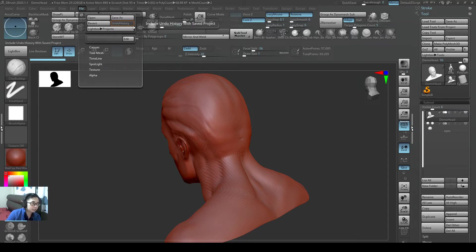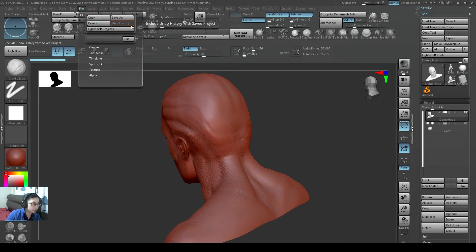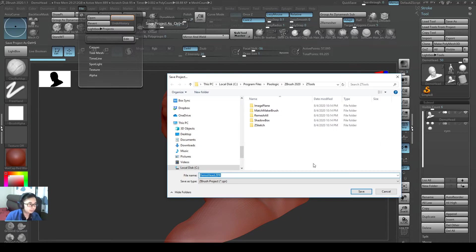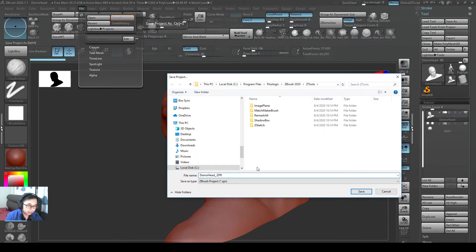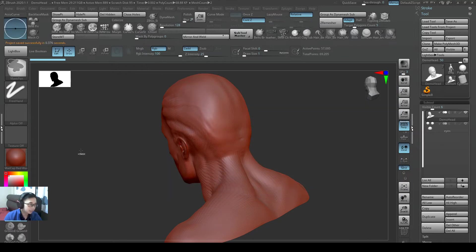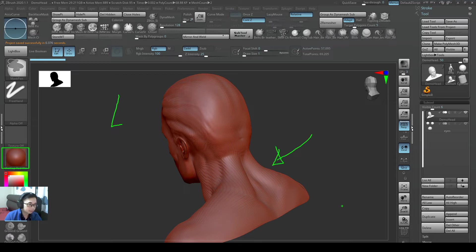That's what I would recommend you. But if you want to on history, go ahead. But normally I off it. So I'll save. So I'll call it demo head with project settings. So it has the materials, the lighting, the camera angle right now.